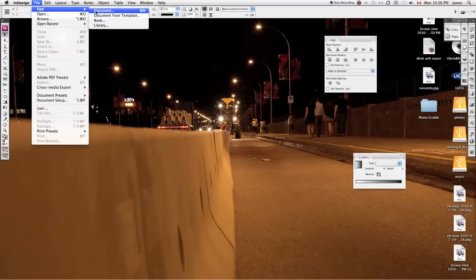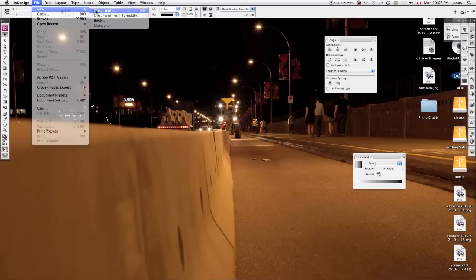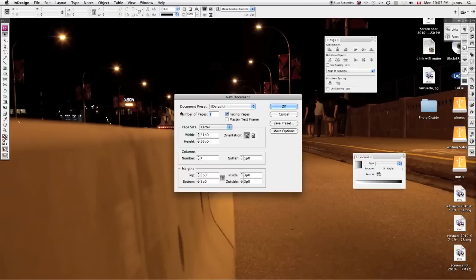Okay, so I'm going to create a document here. I want a new document, and you can see the number of pages that I can set up here right away. So I know I'm going to do a two-page comic for class.